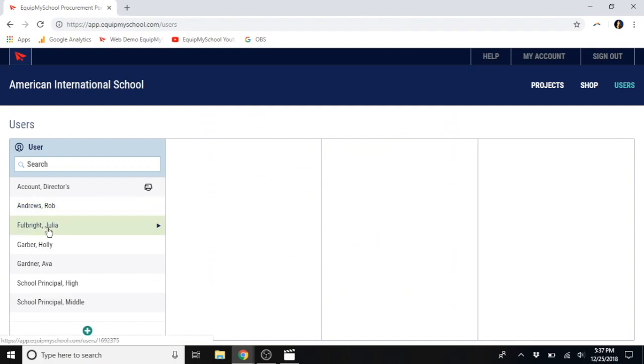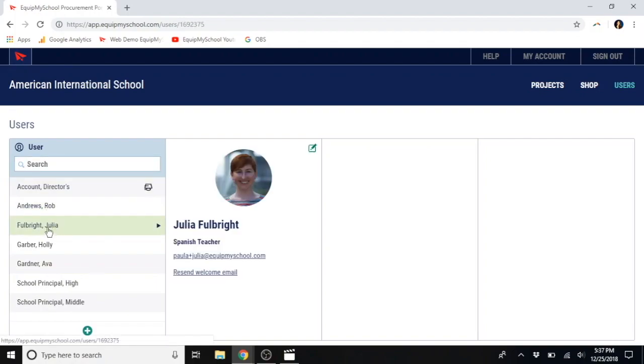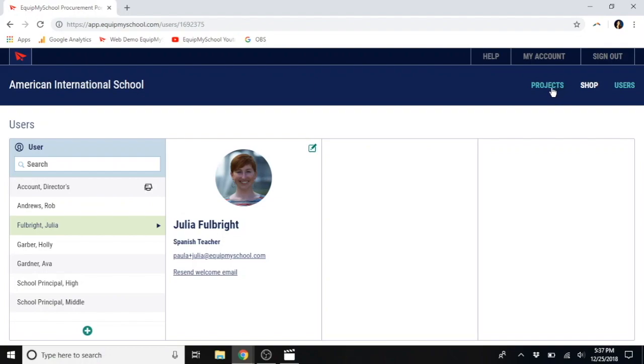In the event that anyone forgets their password, all you do is you search for them here, find their name, resend welcome email. That's it for users. Not too painful. Let's move on to projects.